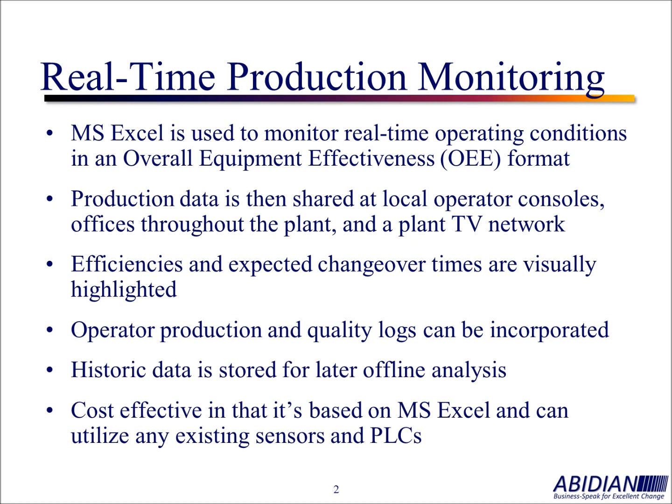It's based on Microsoft Excel that's readily available. We've also found that it's possible to reuse existing sensors and even programmable logic controllers, PLCs, that are already present in your plant.